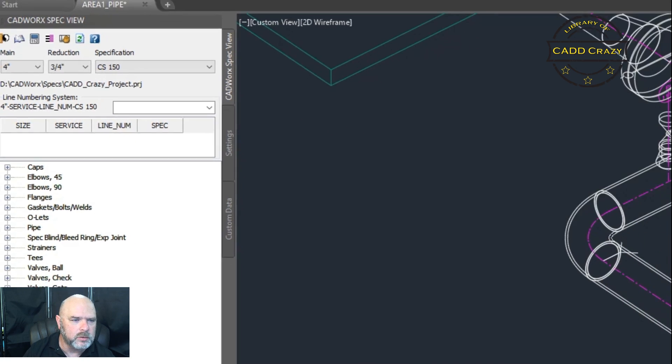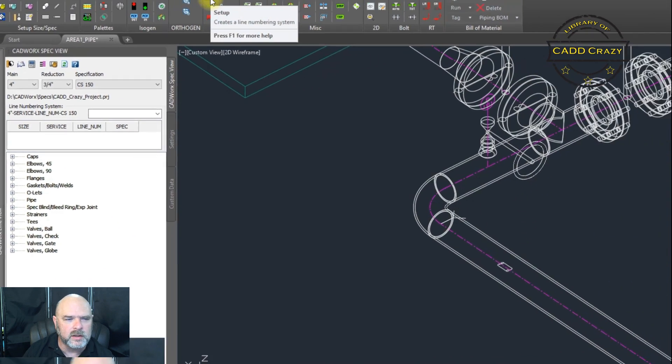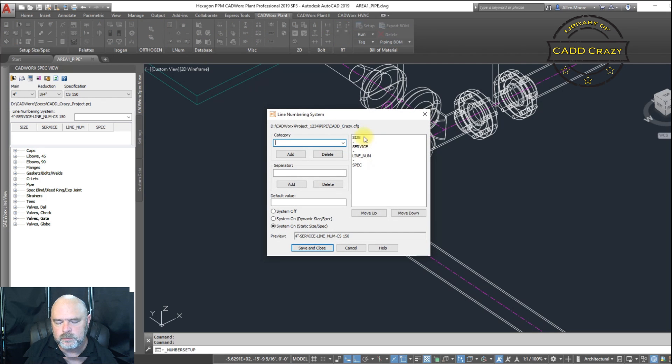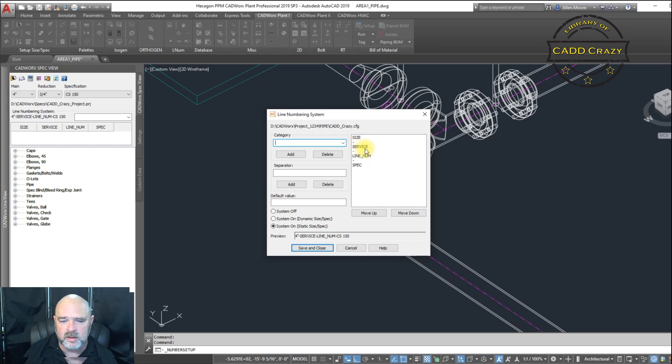Well, first you've got to come up to your setup. This is where you set up your line number. So we've added the size, we've added the service, the line number, and the spec.